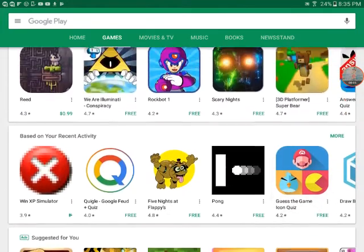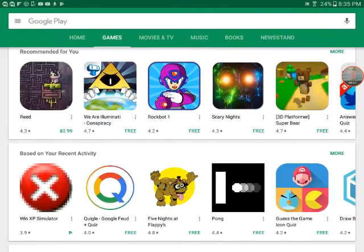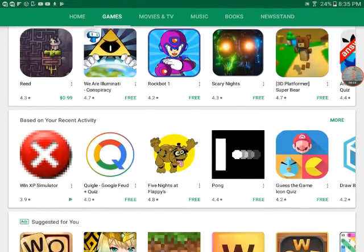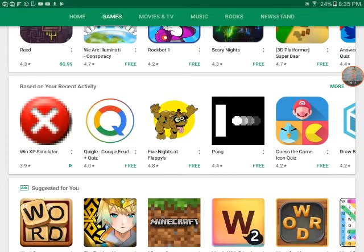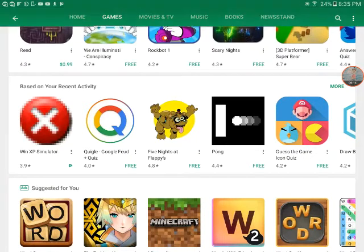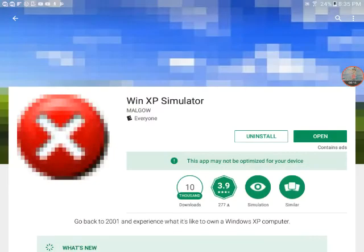He's trying to find a game I could play so I can make a video out of it. What's this? Win XP Simulator? Hmm, I'll try now.